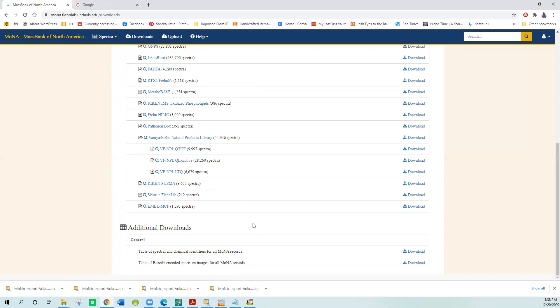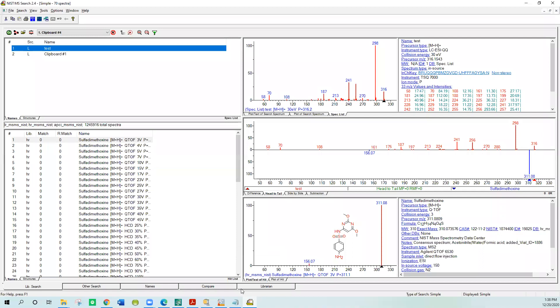The next thing I want to show you is how to create your own user library. That's another big part of the handout. I've imported the spectrum. Let's say I got it from Agilent or Thermo or some other manufacturer's data system program, and I showed you how to import in another session in the series. I imported the spectrum, so we have this that we want to add, and we think we know what it is now, and we want to add it to our library.